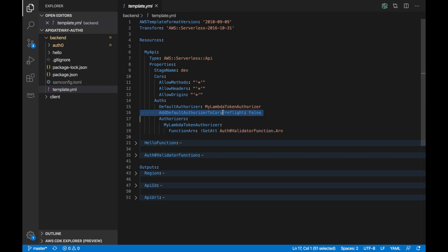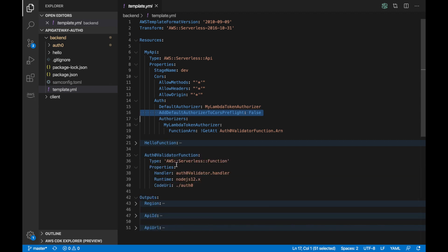And then we have the authorizer here. Then we have the default authorizer that is basically this authorizer that is here that is pointing to the Auth0 validator function. So that's kind of it. Then we need to add the default authorizer to CORS preflight. So then we have basically the call, the first call for the authorizer not to have CORS in place because everything gets messed up. But we have discussed that in a previous video.